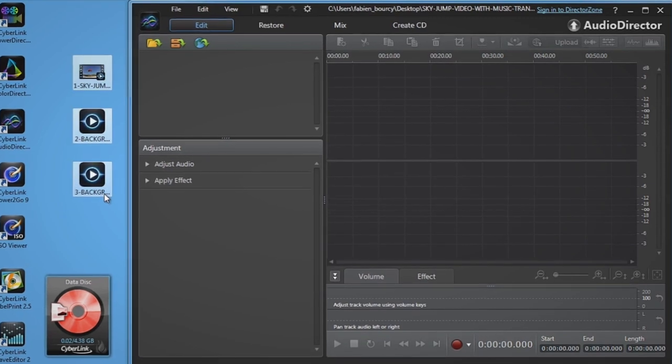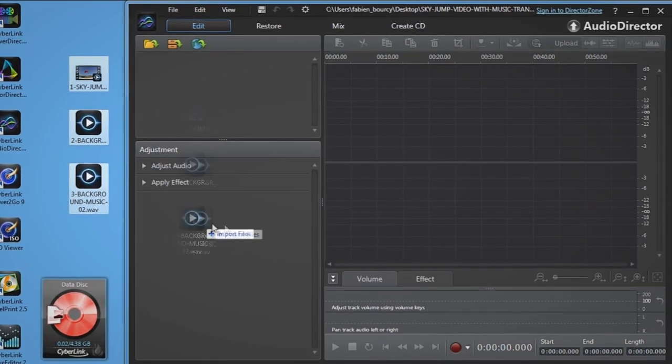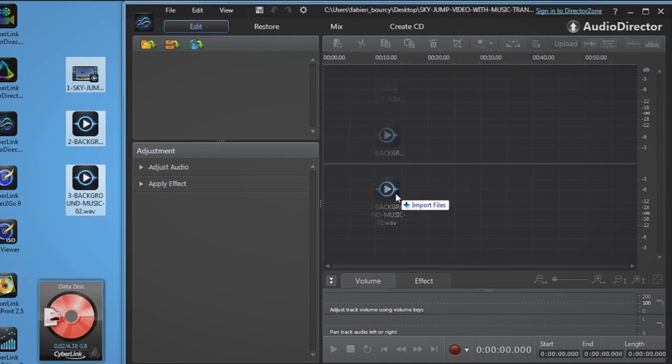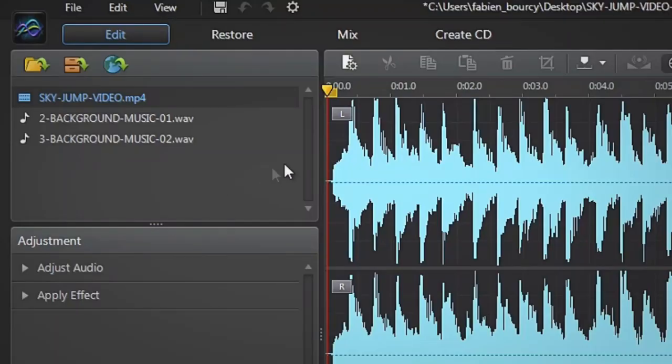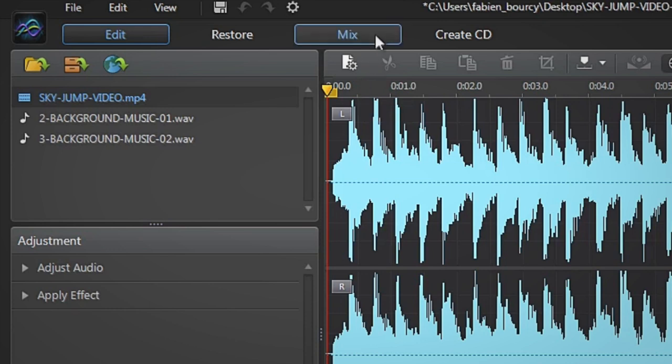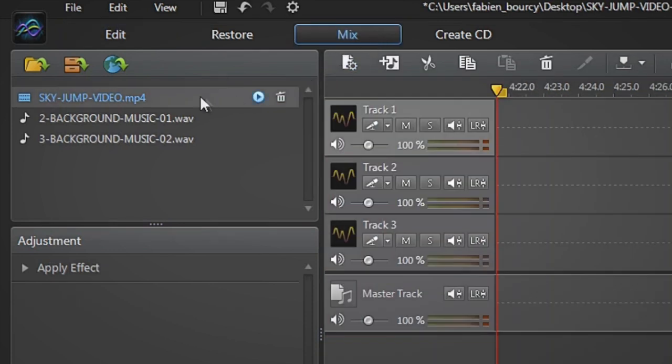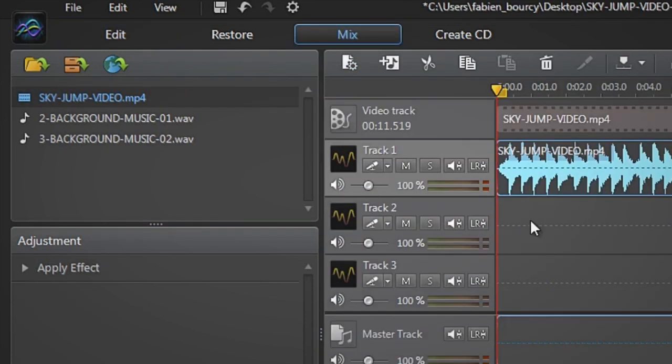Drag and drop your files into AudioDirector's interface. Click the Mix tab, then drag your footage onto track number 1.